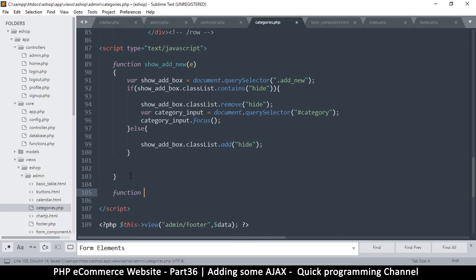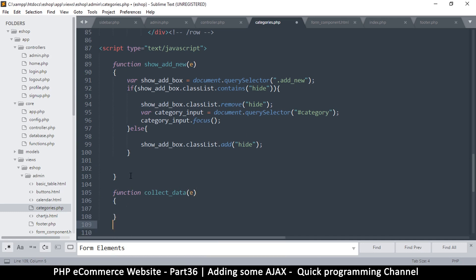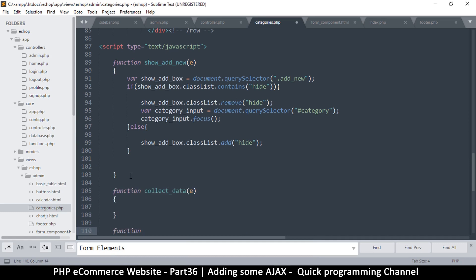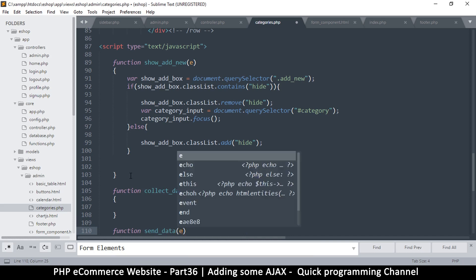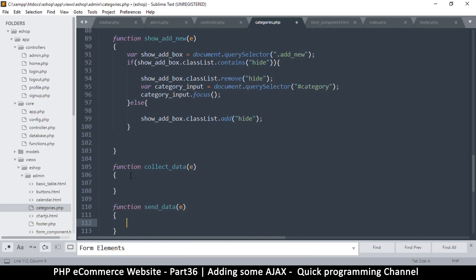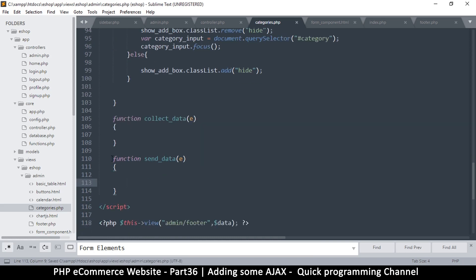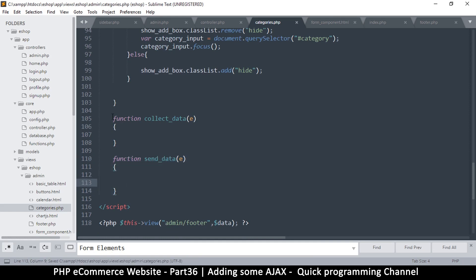Let's create a generic function called collect_data to collect our data, and another called send_data to send it. The reason they're separated is that the data needed will be different per page, so having a separate send_data function means we can easily reuse it on any page regardless of what data was collected.